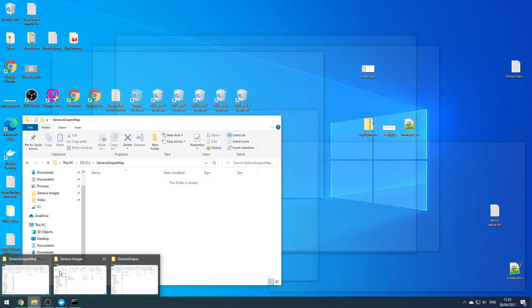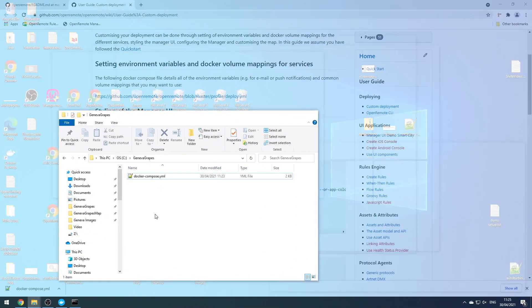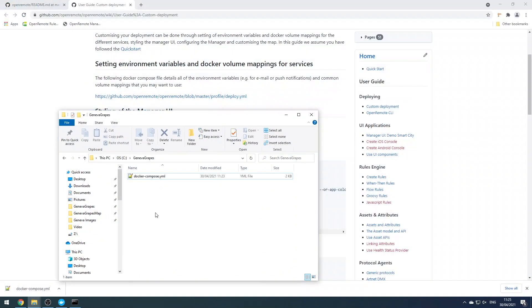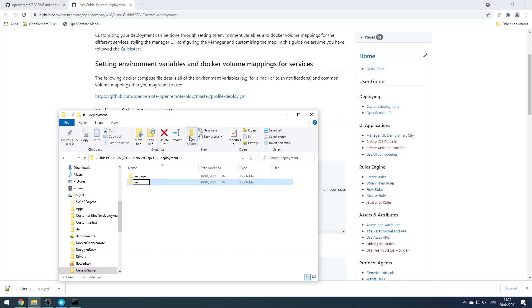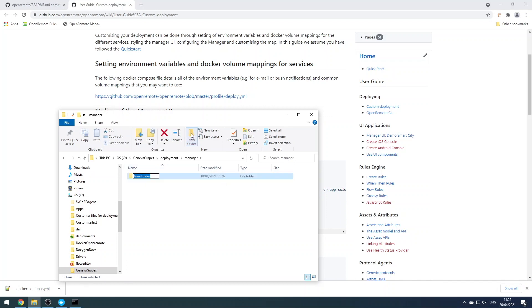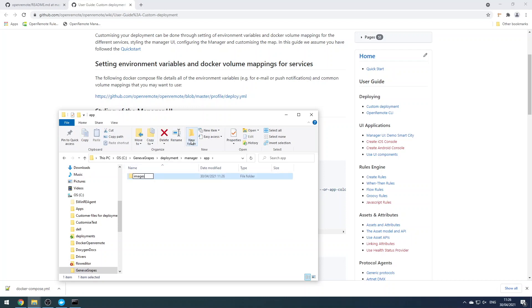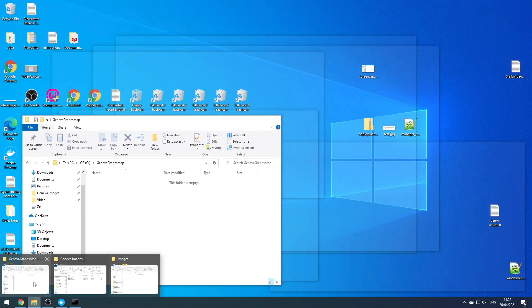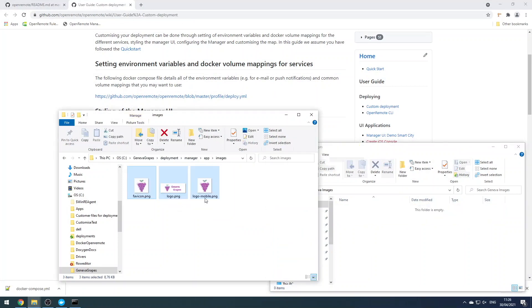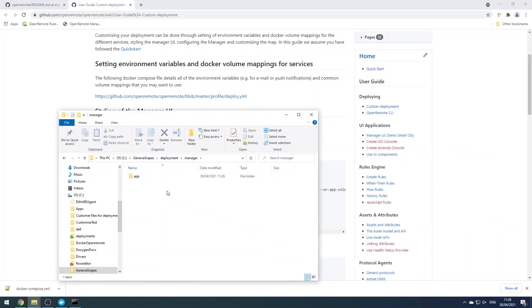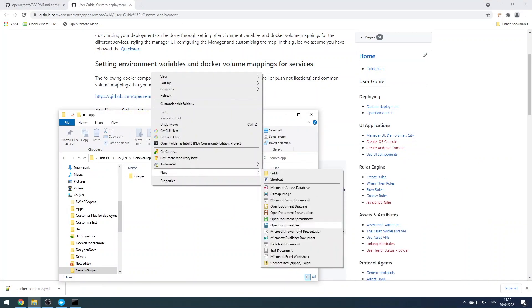Let's start by creating the directory structure that we need. This directory is going to be volume mapped into the manager container which will provide our customization. Let's copy our Geneva Grapes image resources into this deployment directory structure.